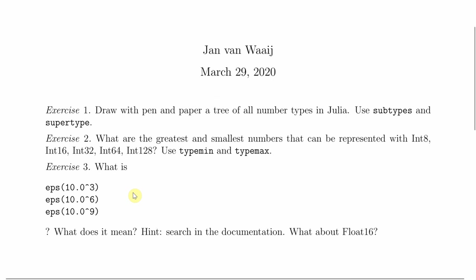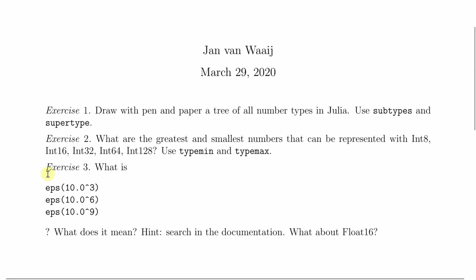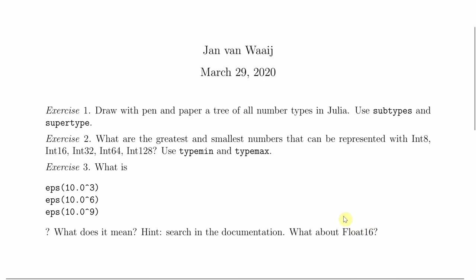The third exercise, what is epsilon 10.0 to the power 3. Here the .0 is important. So it makes a floating point number from it. What is epsilon 10.0 to the power 6 and 10.0 to the power 9. What does it mean? And look for the documentation or use the help function of Julia. What if you convert this to floating point 16 types? What are these values then and why is it different?